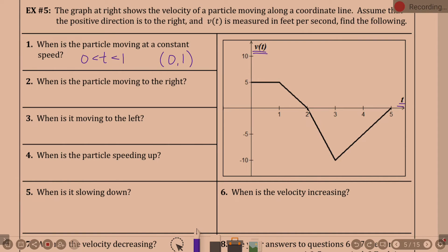When is the particle moving to the right? What has to be true? Positive velocity. When is my velocity positive? From zero to two — that is when velocity is above the x-axis. So from zero to two.